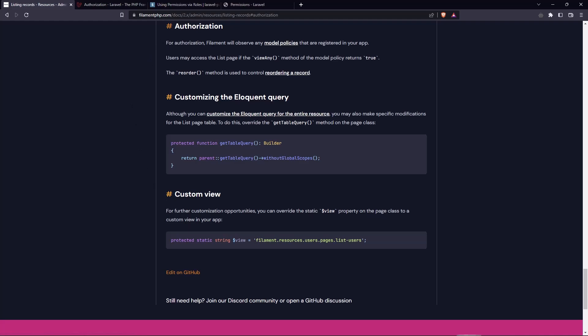For authorization, filament will observe any model policies that are registered in our application. So, for example, users may access the list page if the view any method of the model policy returns true. And let's do that.